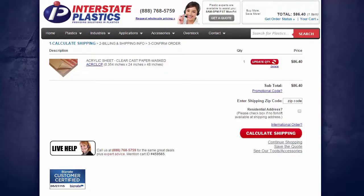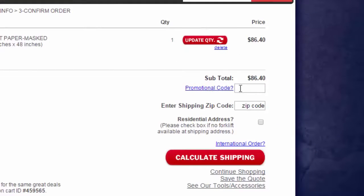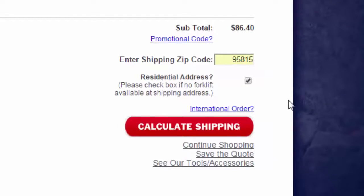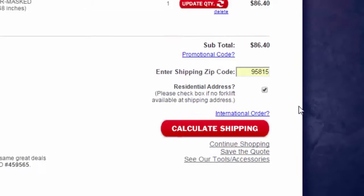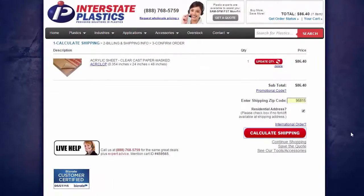If you are ready to check out, the next step is to calculate shipping. If you have a promotional code, you can click the Promotional Code link to enter it. Let's enter our zip code and choose if we have a residential or commercial address. If you do not have a loading bay and forklift, you must check this box. Failure to do so may result in an inability to deliver your material.